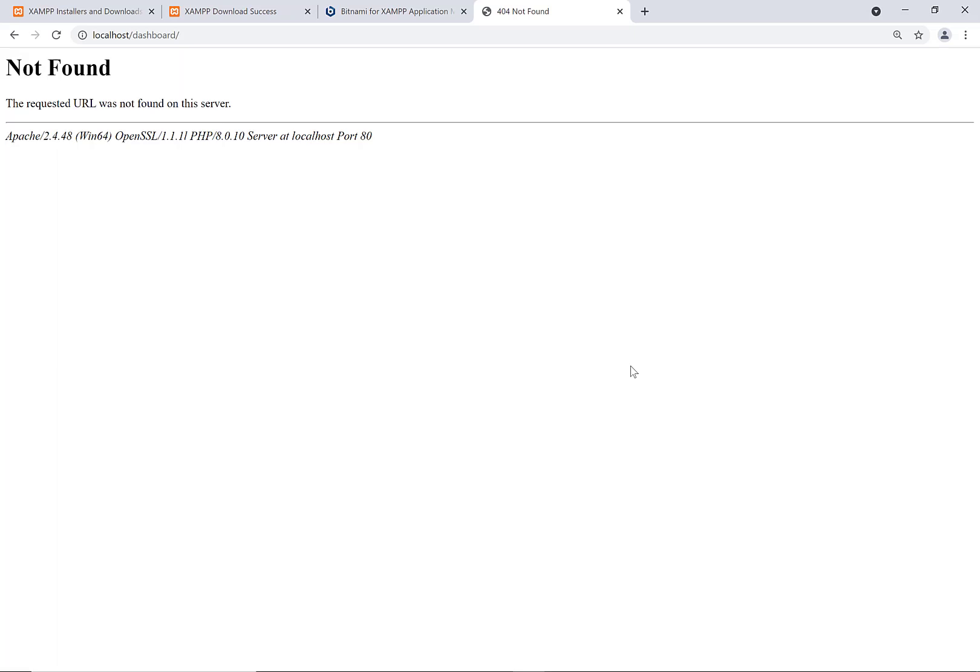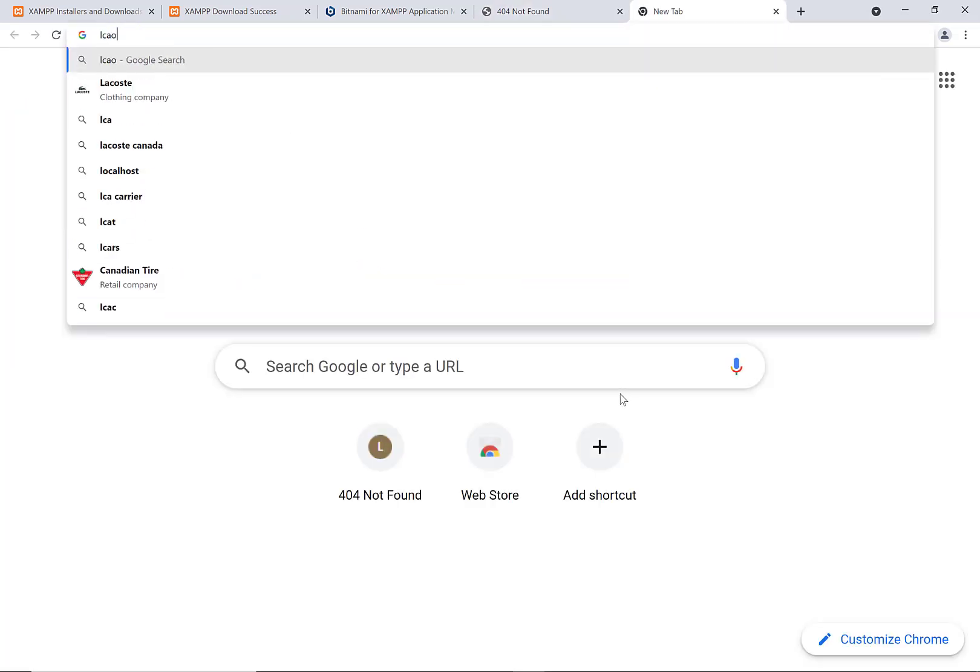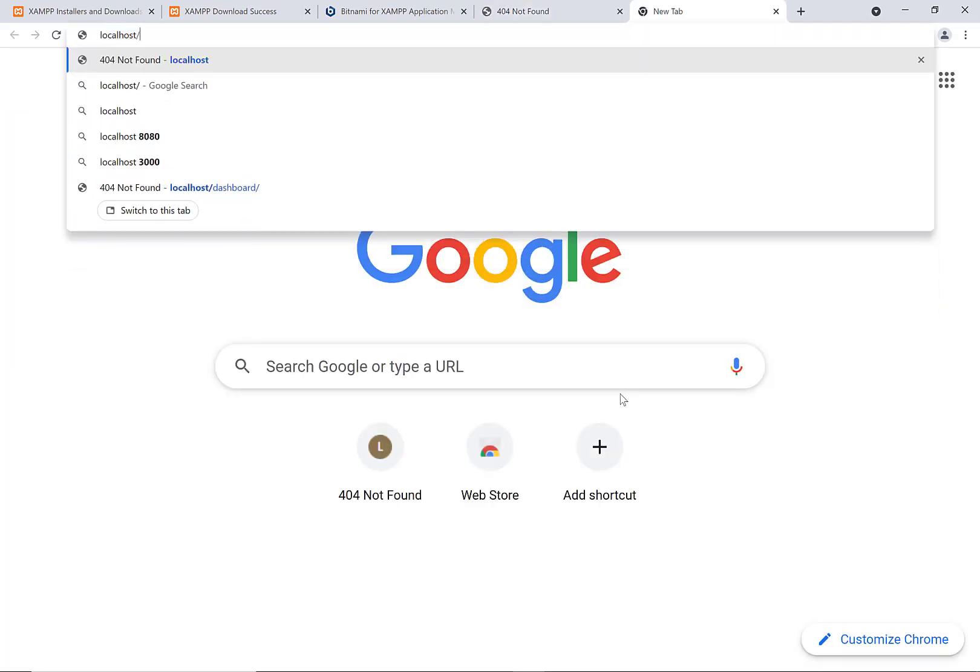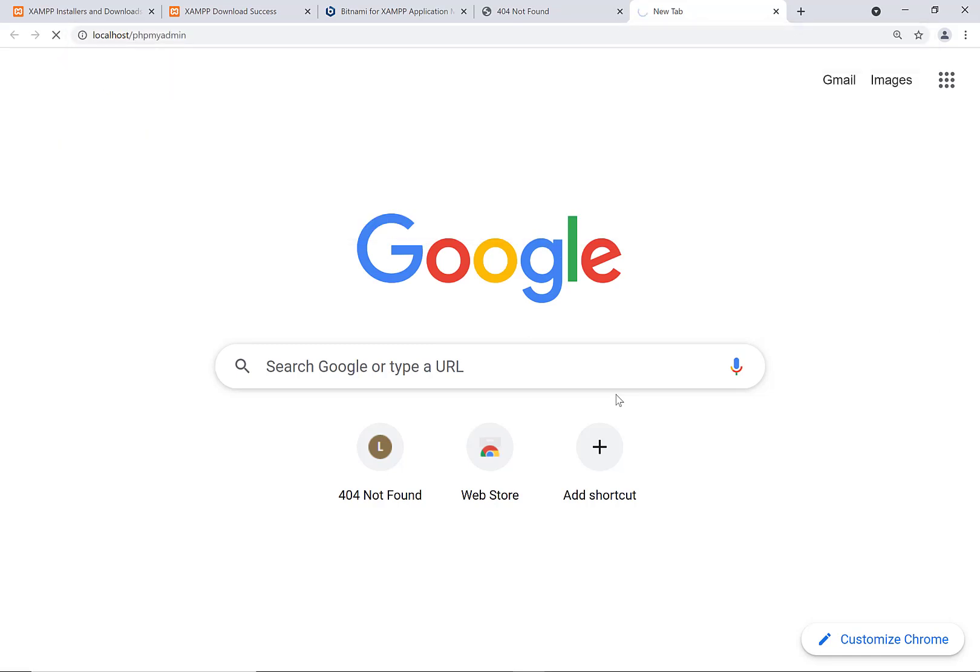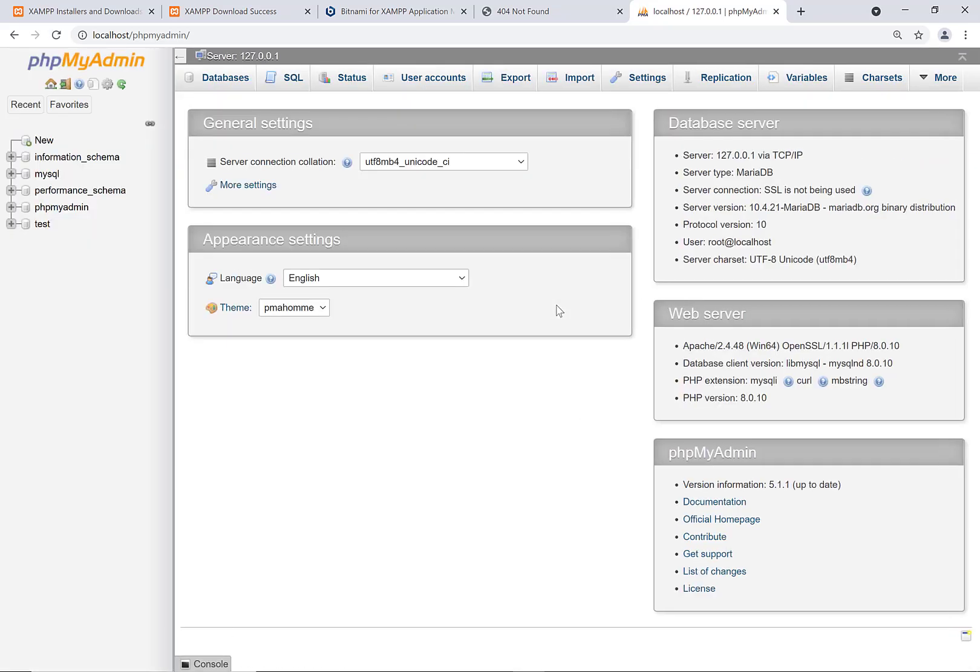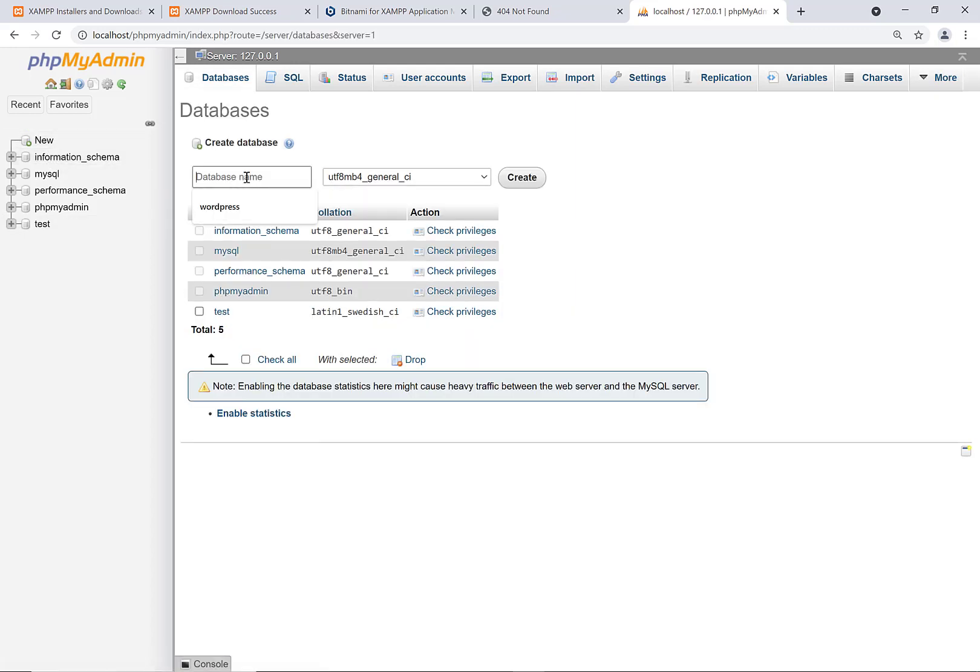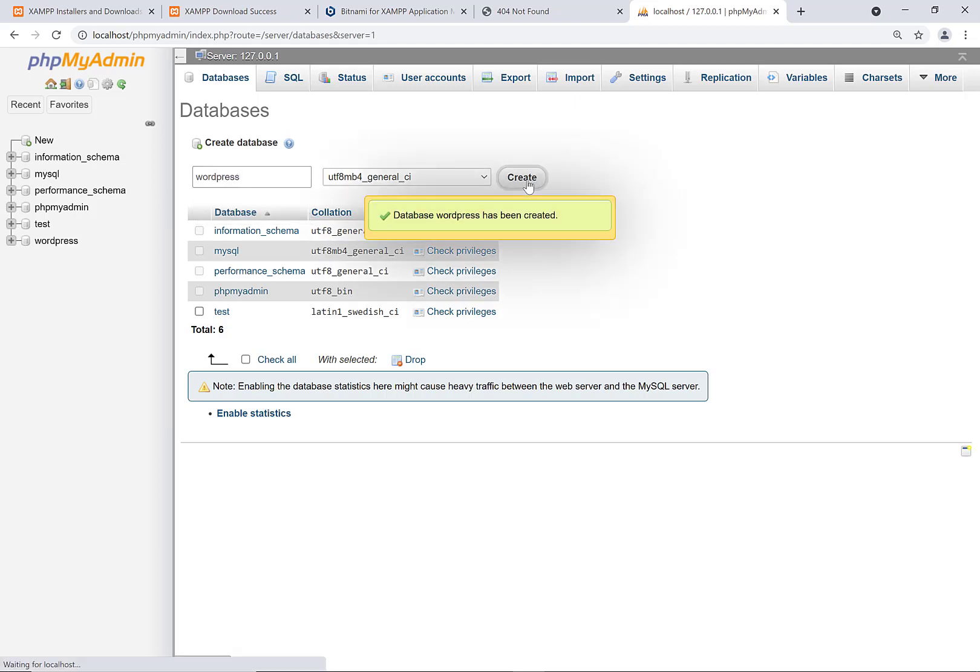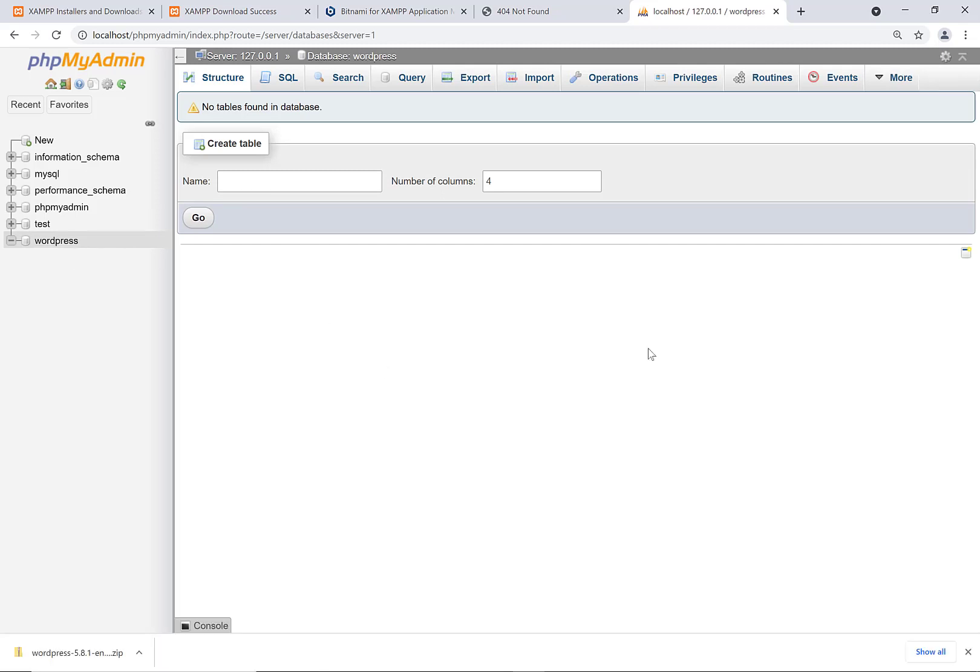Now, notably, we've also got phpMyAdmin. If we go to localhost slash phpMyAdmin, we've got phpMyAdmin, which is basically the standard way to administer a MySQL database. From here, we're going to want to create a database just for our WordPress installation. Go to new here to make a new database and for database name, put in WordPress and then say create. That'll create a WordPress database there.